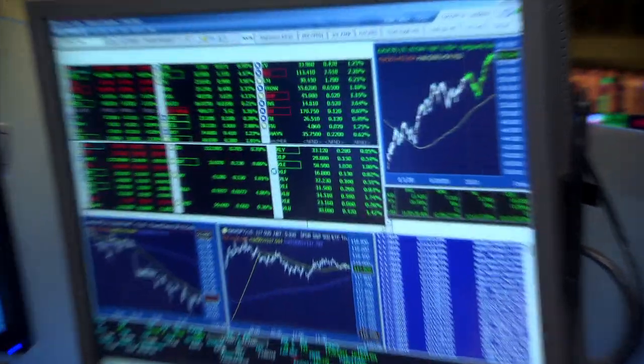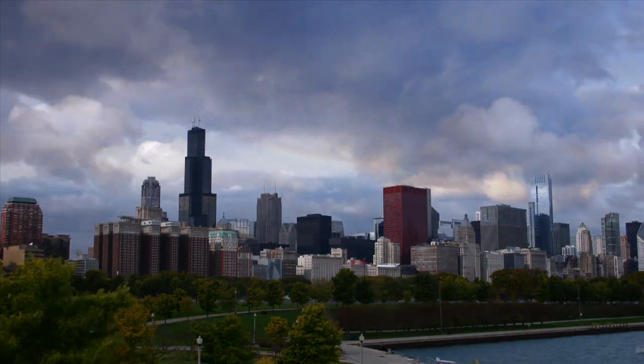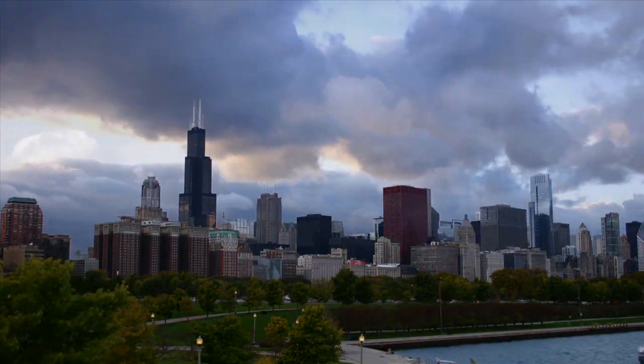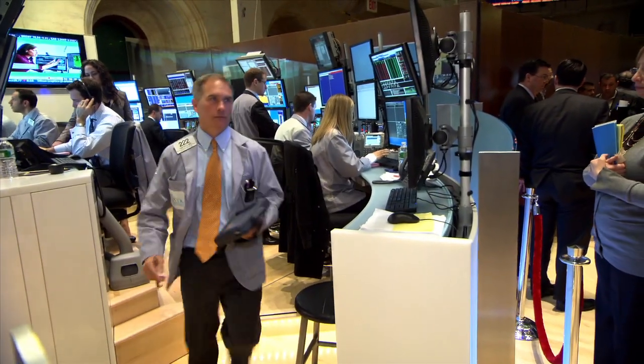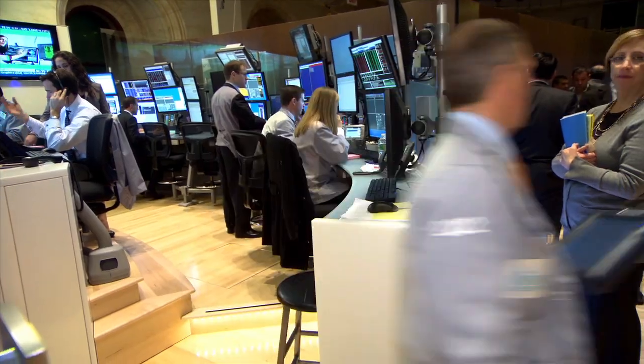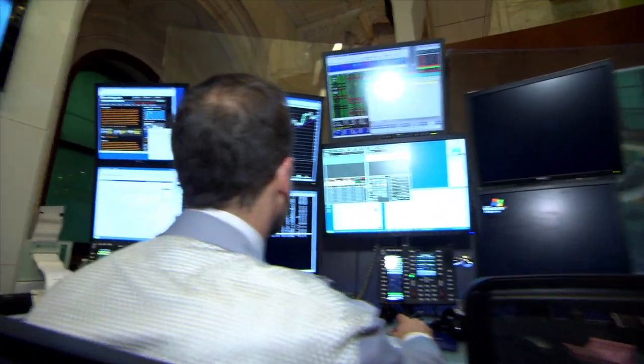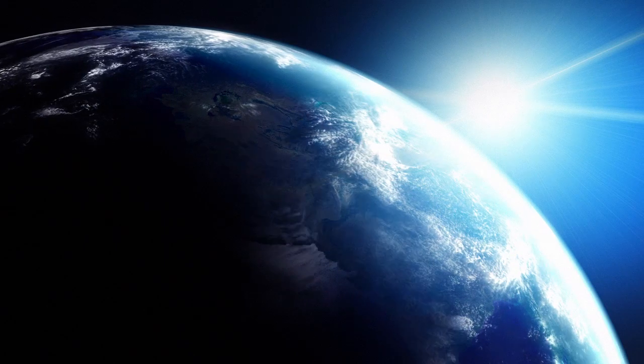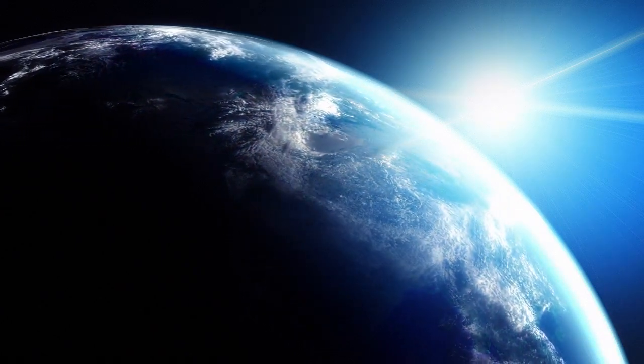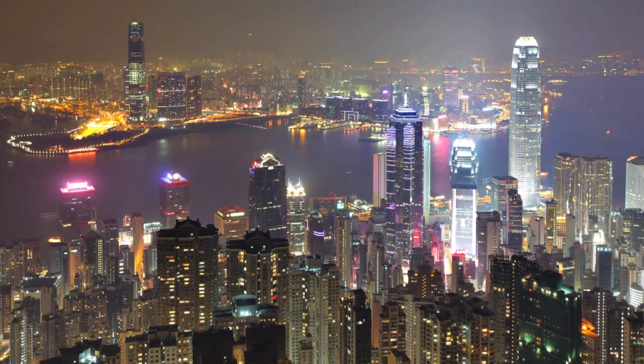The most important evolution we've seen in the last 10 years has been the move from physical trading pits to electronic markets, where now it's not just big banks in Chicago or a few big trading firms in New York that have access to these markets. It is really global participants from Europe, from Asia,